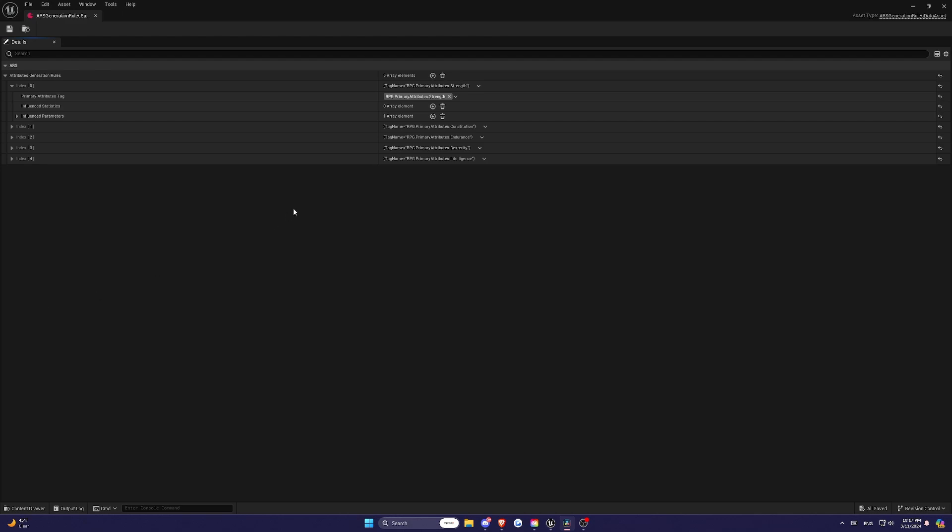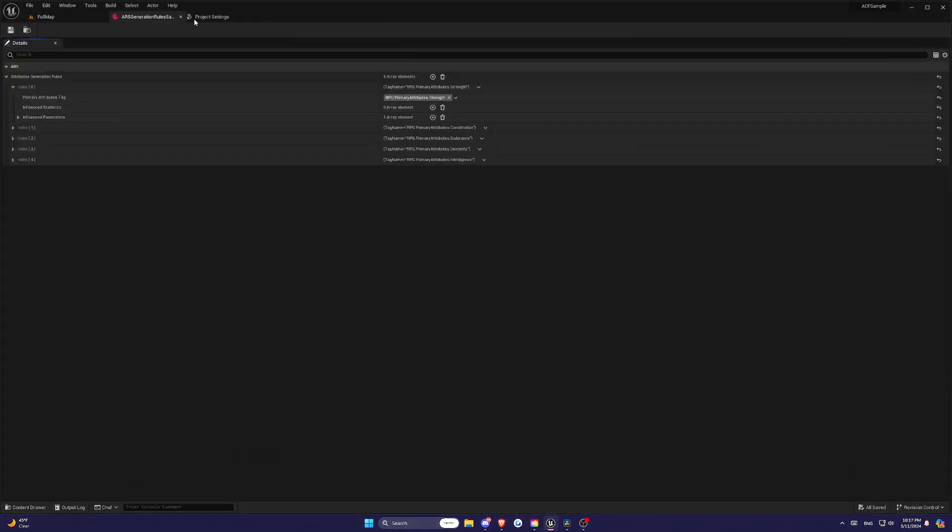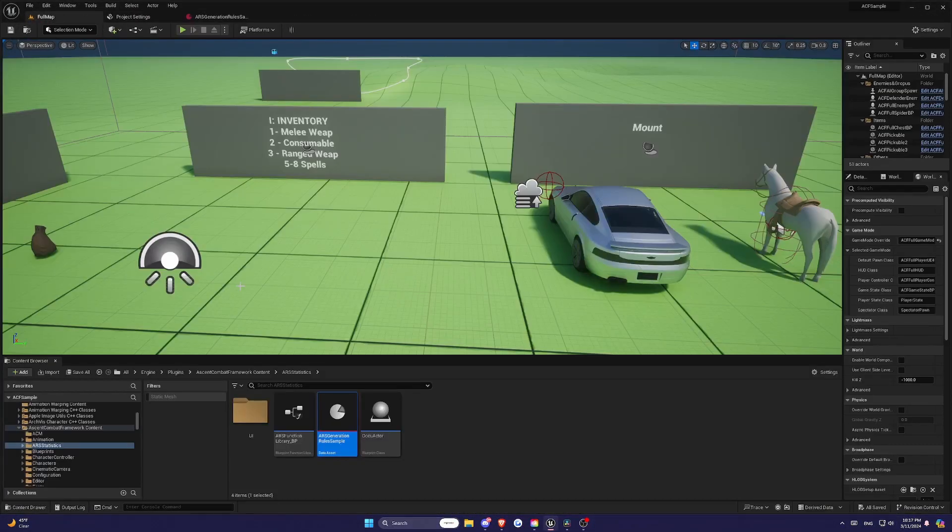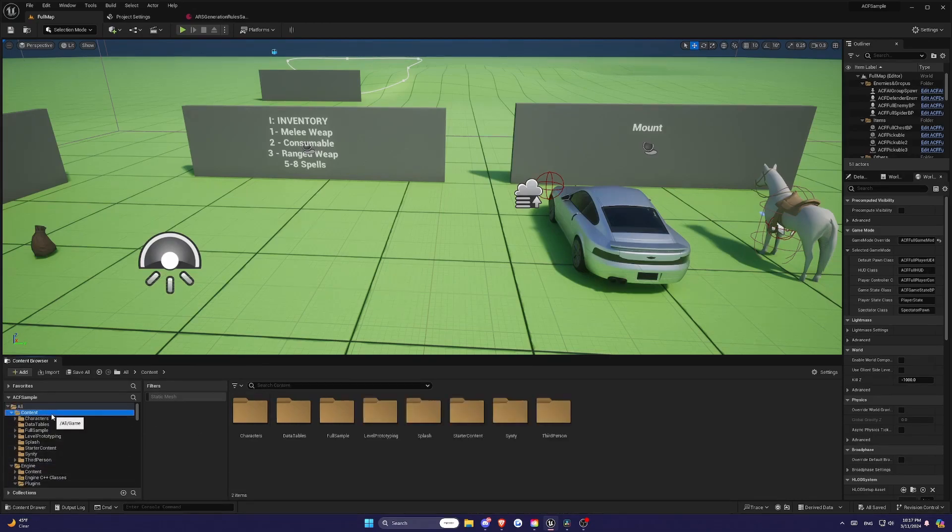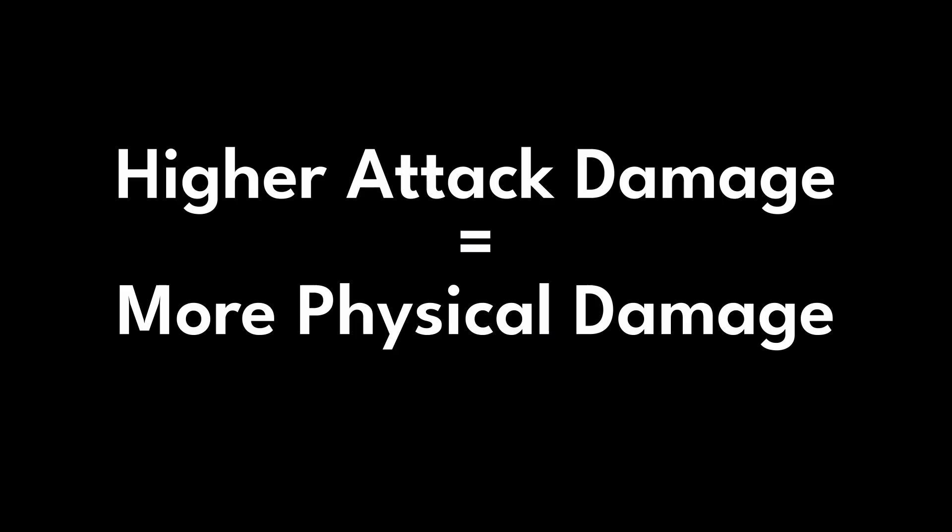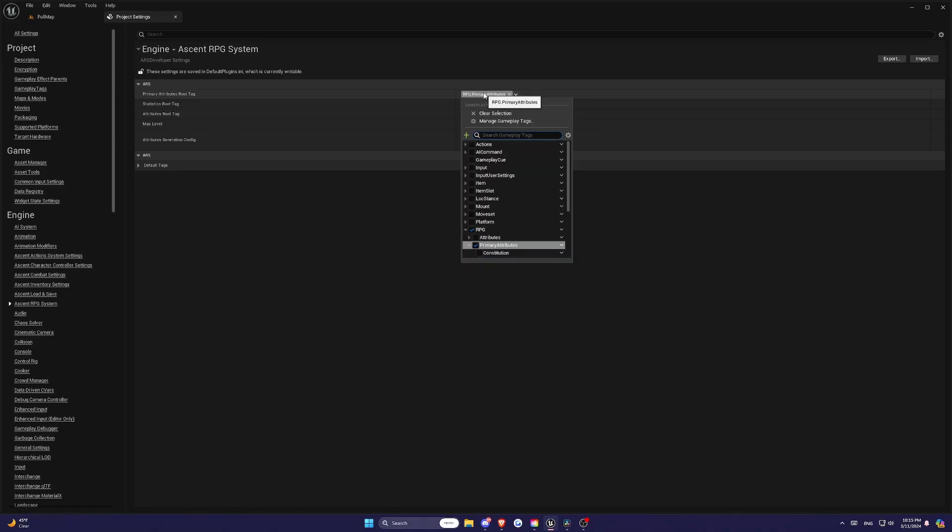Then we have Attributes. These are stats like Attack Damage, Defense, and Crit Chance. Each attribute has a specific value used in calculations during gameplay. For example, a higher attack damage means your character will deal more physical damage in this case.